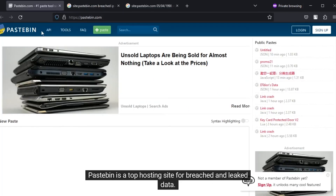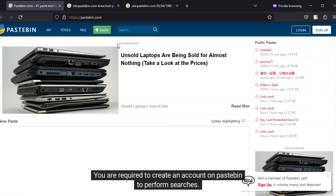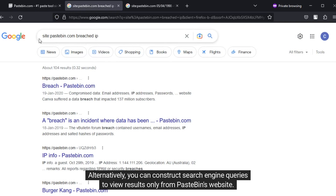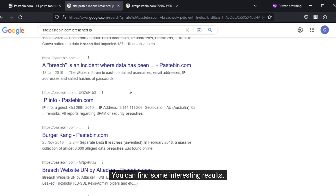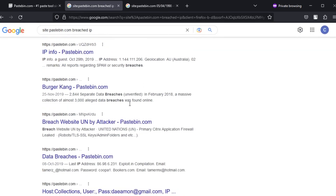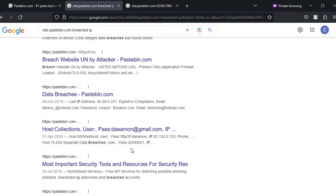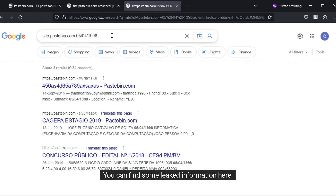Pastebin is a top hosting site for breached and leaked data. You are required to create an account on Pastebin to perform searches. Alternatively, you can construct search engine queries to view results only from Pastebin's website. First, a search has been made for the term breached IP — you can find some interesting results. Next, a search has been made for a date, and you can find some leaked information here.